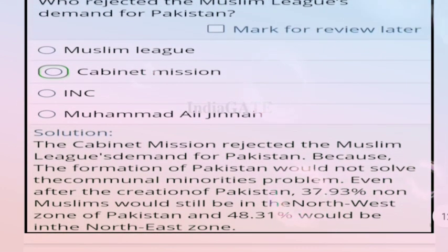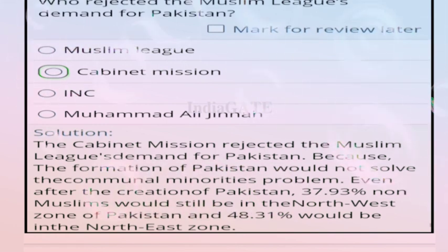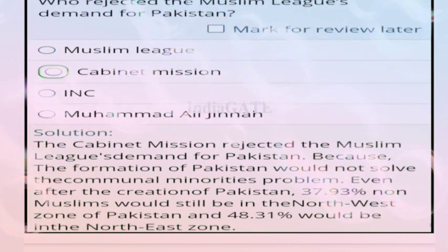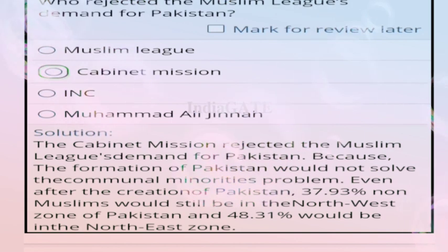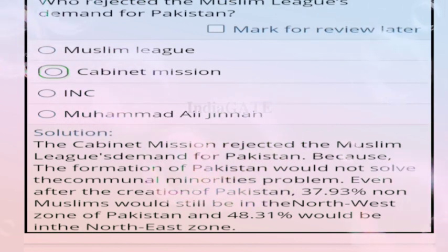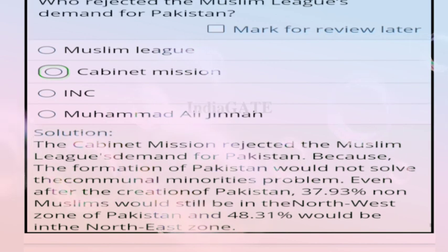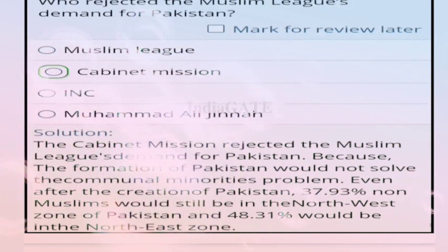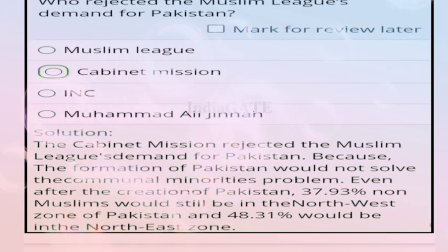Question 92: who rejected the Muslim League's demand for Pakistan? Correct answer is option B, Cabinet Mission. The Cabinet Mission rejected the demand because the formation of Pakistan would not solve the communal minorities problem — 37.93% non-Muslims would still be in the northwest zone.